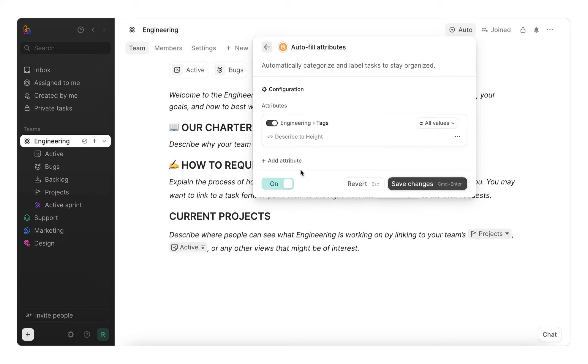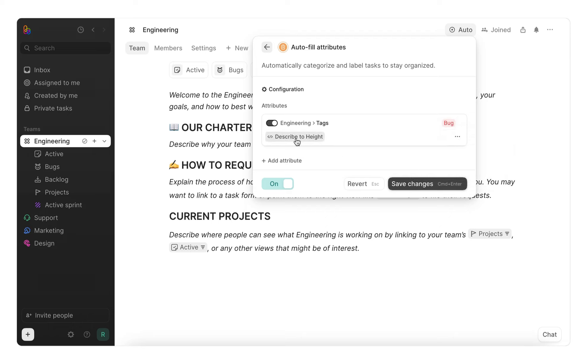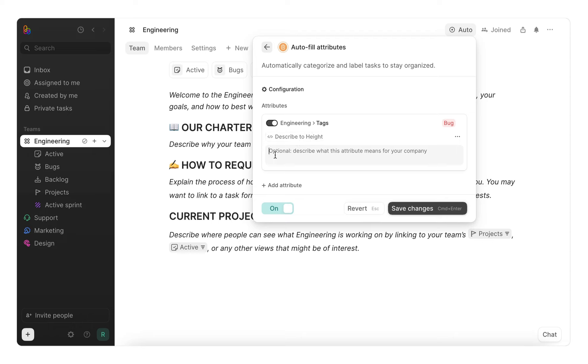To do so, I'm going to find the attribute tag and choose the option bug. Then, I'll write a short description for height to use, such as Add the tag bug if the task is definitely a bug, a broken feature, or something not behaving as it should.